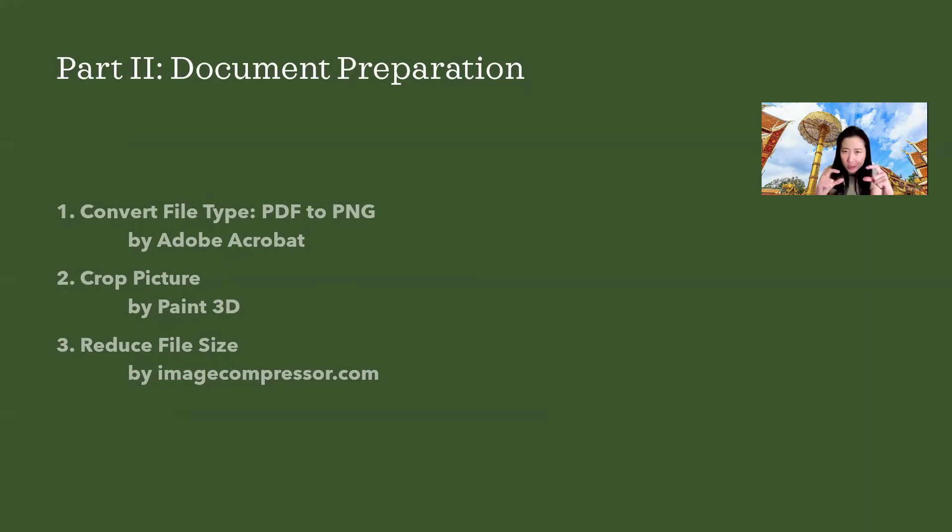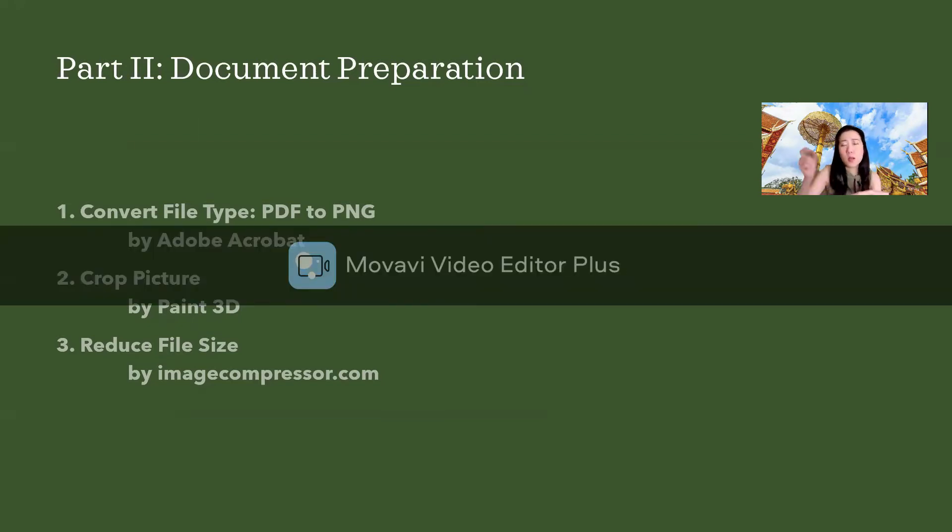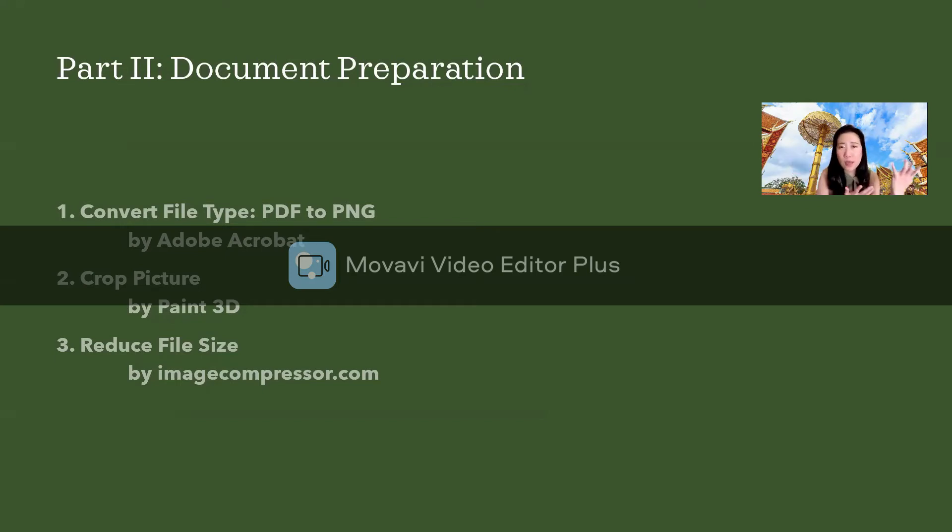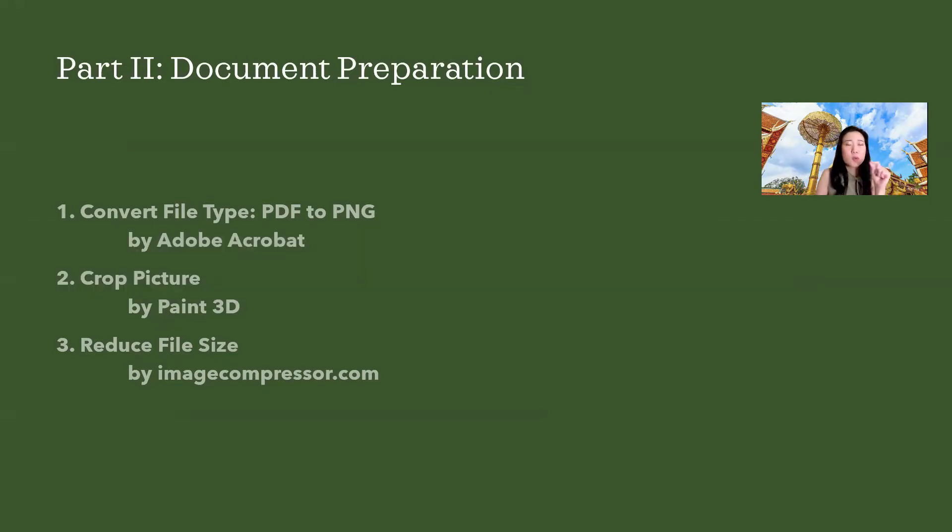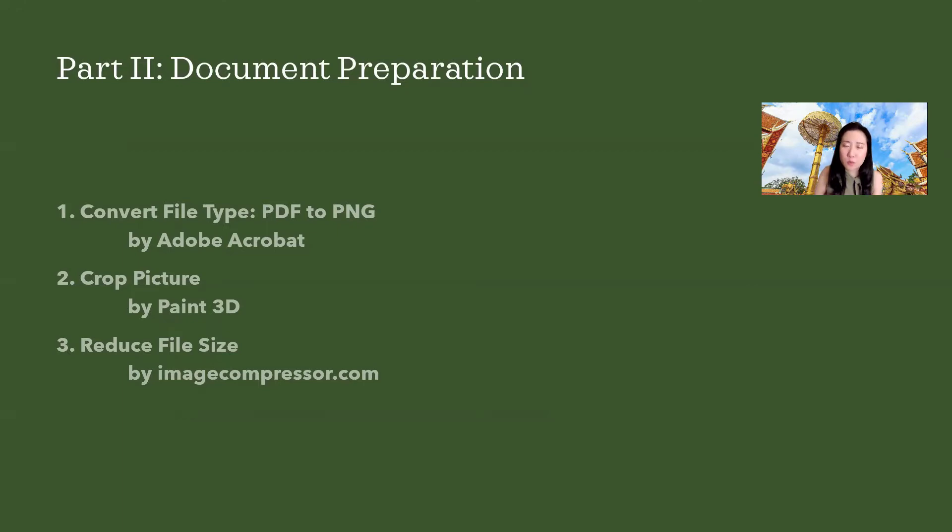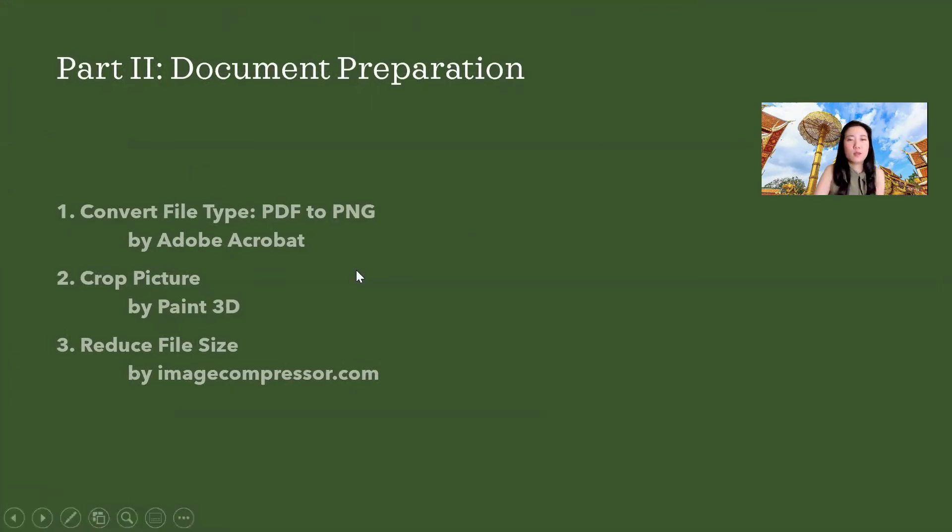You don't need to use the top part. Only the bottom part is needed that has your face and your information. So we can crop just that bottom part. And third, I'm going to show you how to reduce the file size. I will use image compressor because it is quite easy. So let's get started.